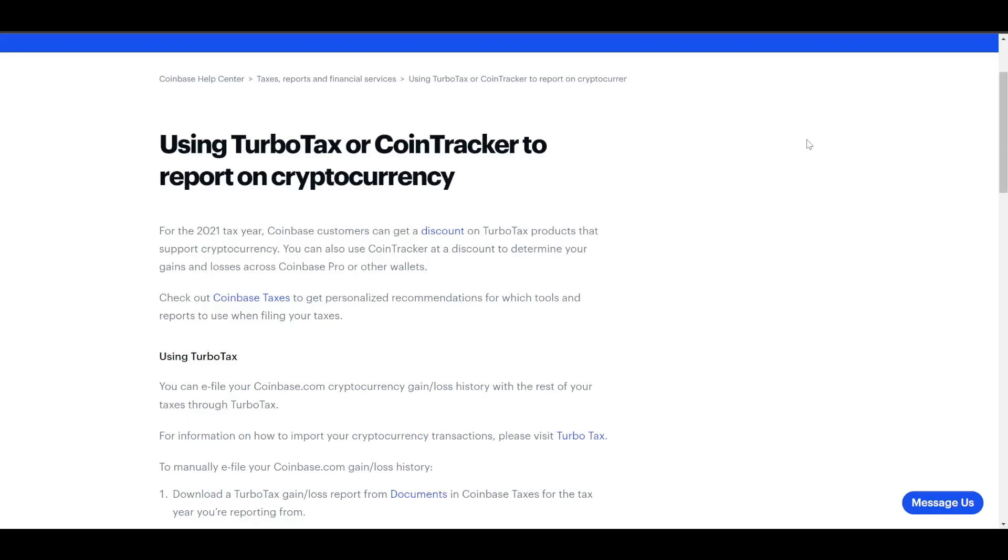Alright, so this is a video I don't want to make, but it is tax season, so we have to make it. This is for people who use Coinbase Pro. So basically, TurboTax desktop sucks, and you can't import anything from Coinbase.